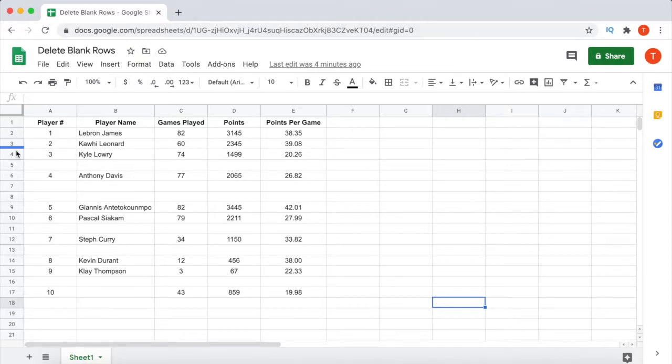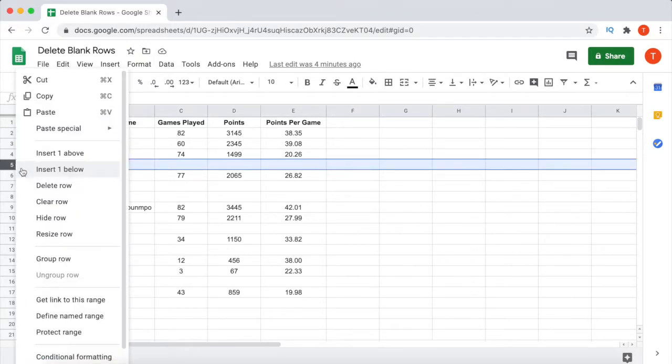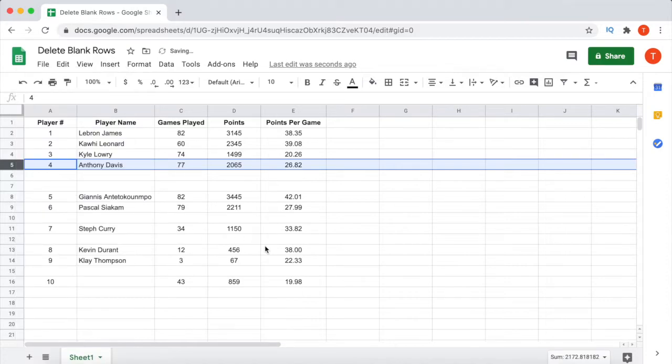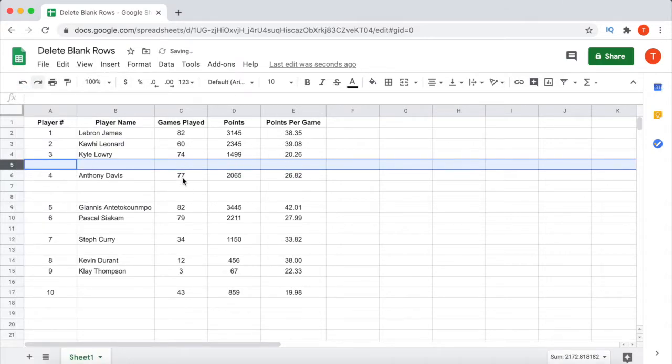While this data set is quite small and I can easily just delete the blank rows manually, it would take way too much time to manually delete all the blank rows in a big data set. Luckily, there is a very easy way to quickly delete all the blank rows.